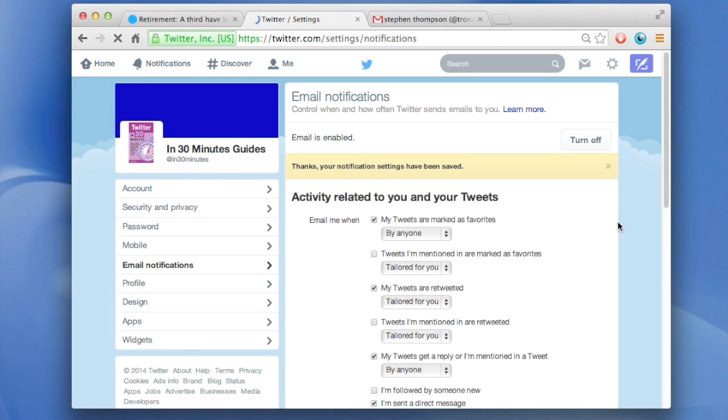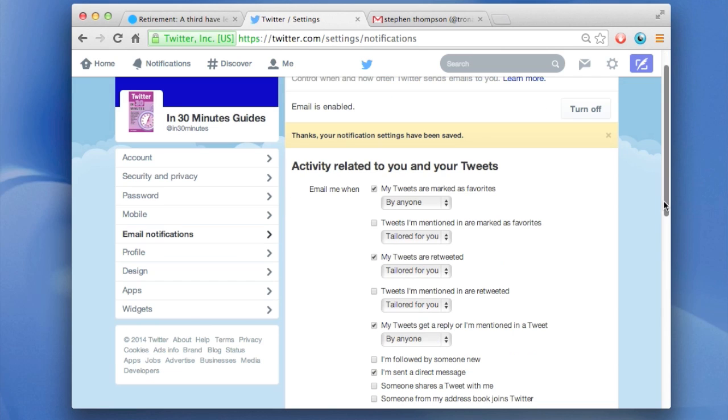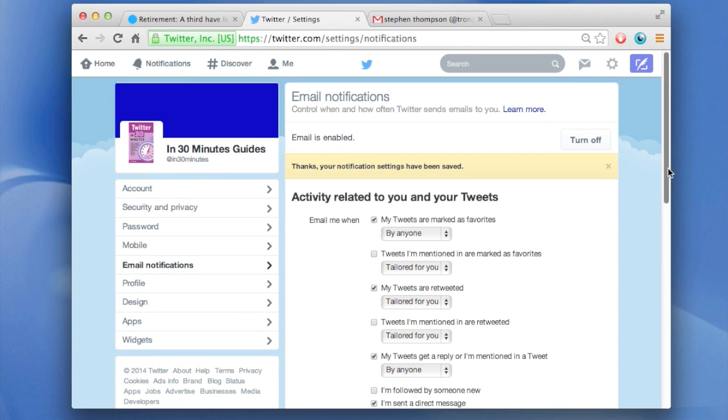Now one other thing I wanted to mention. So right now I'm still receiving a couple of different types of email messages for different things. That's okay for me. But if you're the type of person who doesn't want to receive any email at all from Twitter, there's an easy solution.